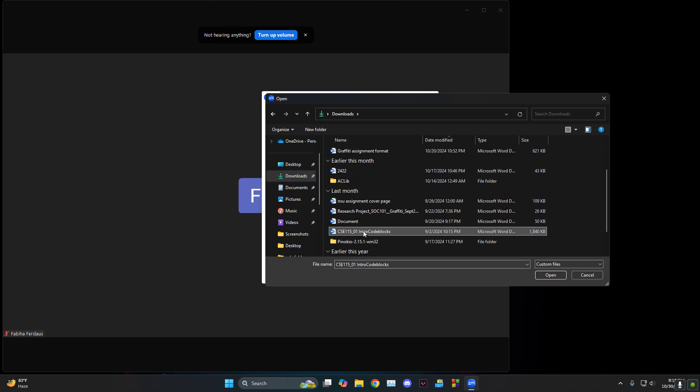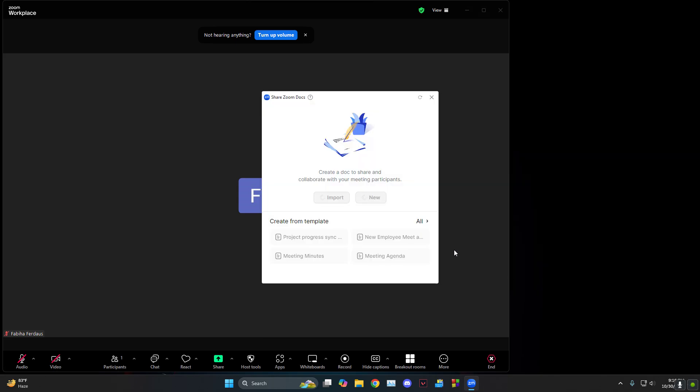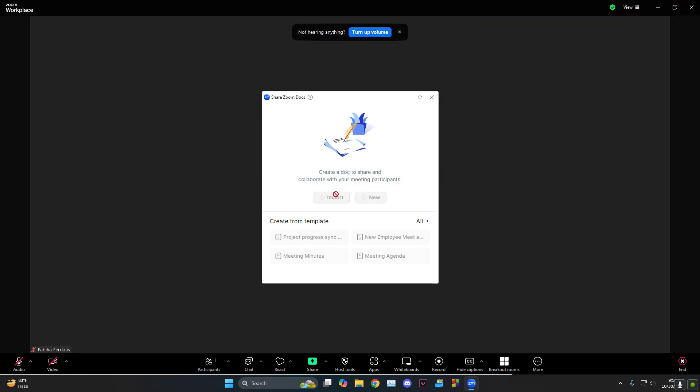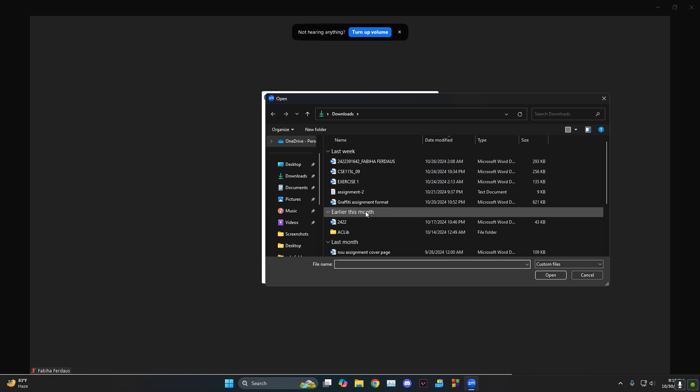Yeah, this is the thing that we want to open. So we'll let it import. This might take some time depending on how good your internet speed is and also it depends on how big your file is.